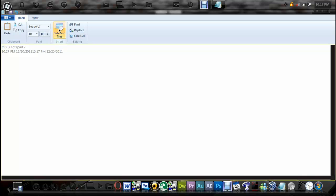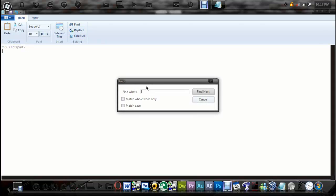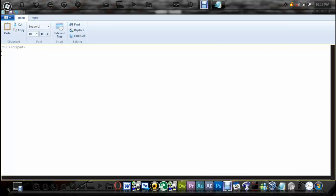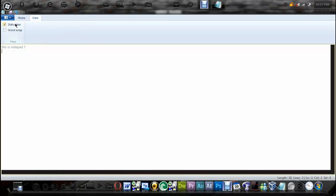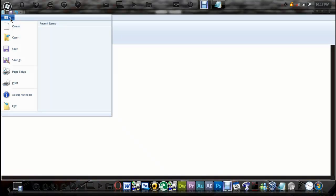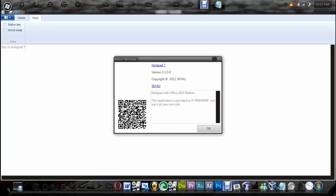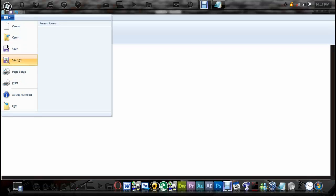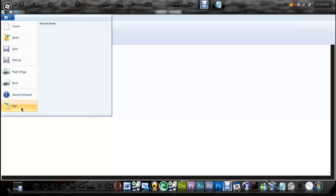The date and time feature works. As you see, I just added the date and time. You can select all, replace, find — I find this is actually kind of useful, finding stuff like that. Paste. And we have the view. Stuff like that. And then we have the print and about Notepad. Here we also have a little QR code. That's about it. Looks like there's a little spelling error right there, but that's about it.